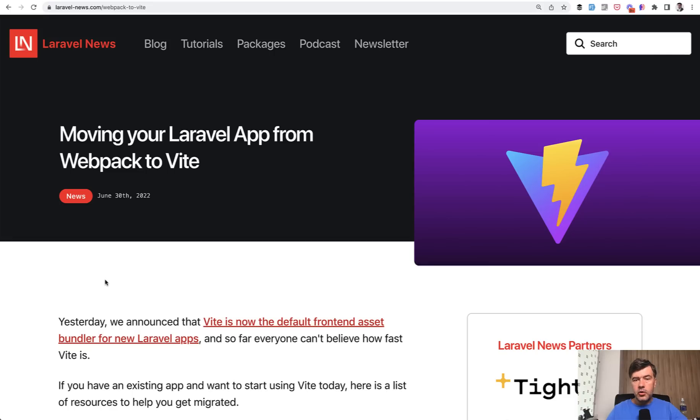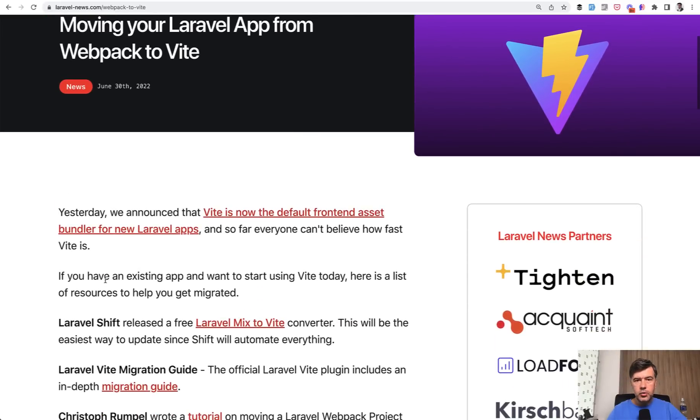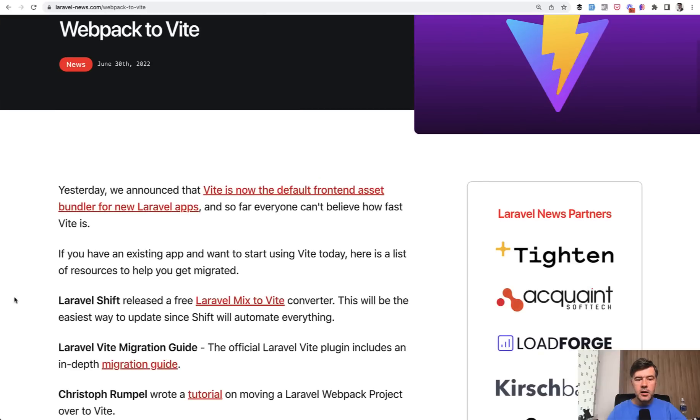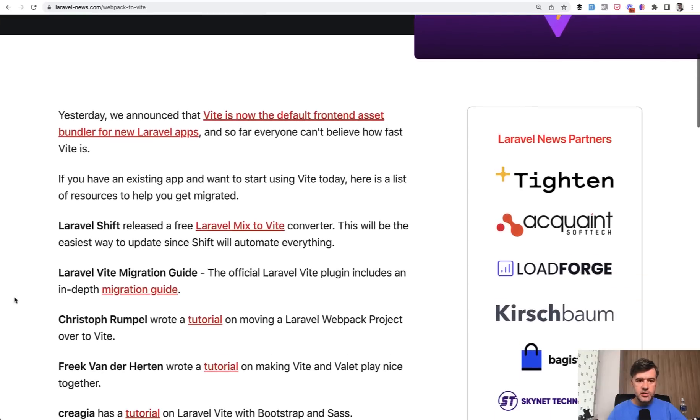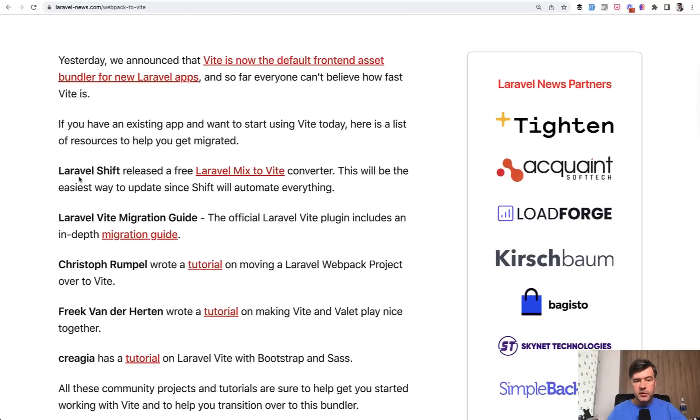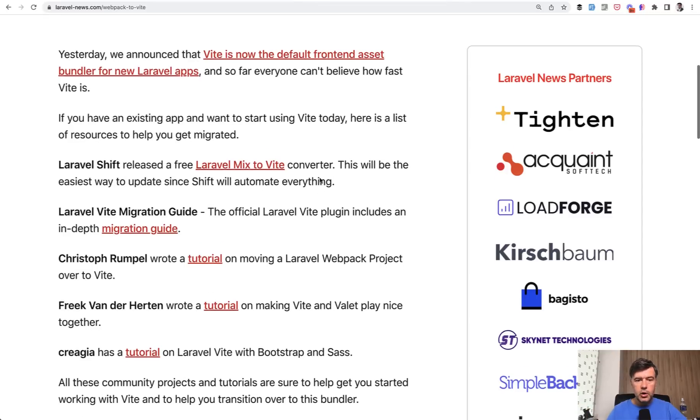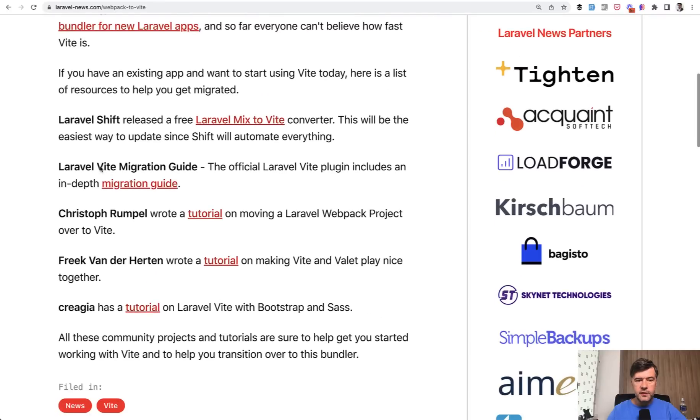Now what about if you have old project with Laravel Mix and you want to migrate to Vite? There is an article on Laravel News compiling other articles related to that. So there's Laravel Shift Converter, which is free by the way. Laravel Shift itself, if you want to upgrade Laravel versions, is not free. But Mix to Vite Converter specifically is free, so you can try it out. Also, you can read the official migration guide.